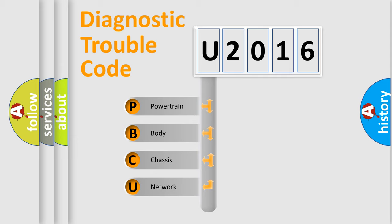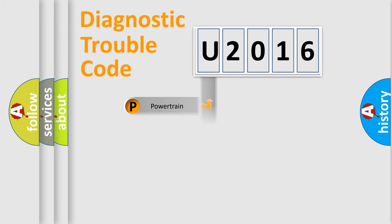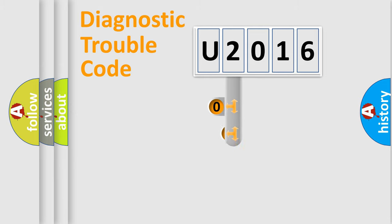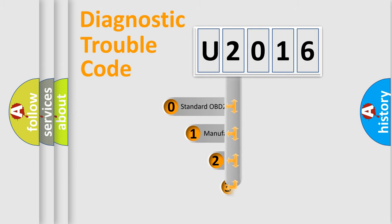We divide the electric system of automobile into four basic units: Powertrain, Body, Chassis, and Network. This distribution is defined in the first character code.